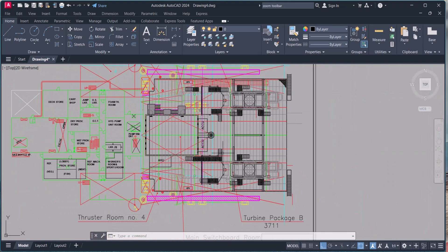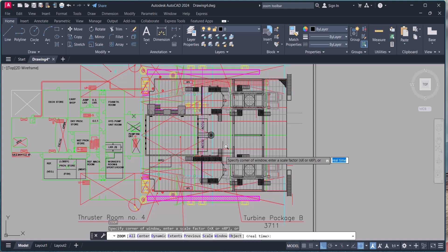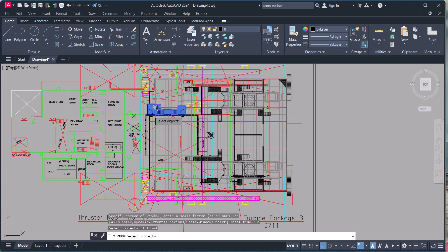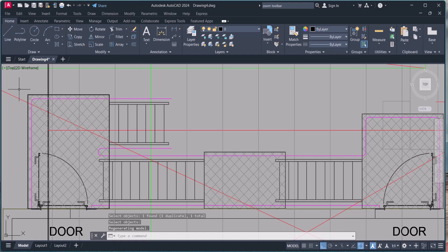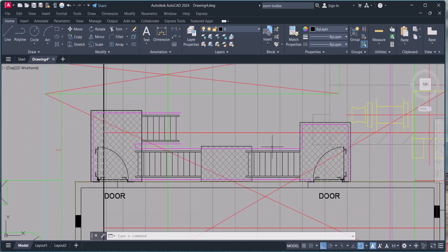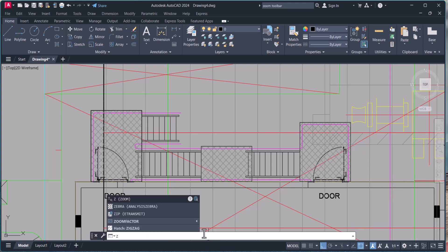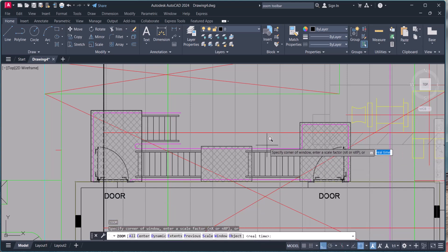So once again, zoom, object. This time I want to see this one, then hit enter. It will only zoom that object which you selected. No need to make any window. This is the way we can use all the options in the zoom command.